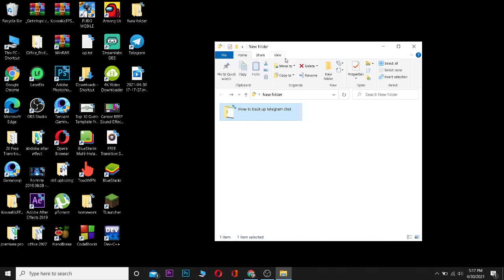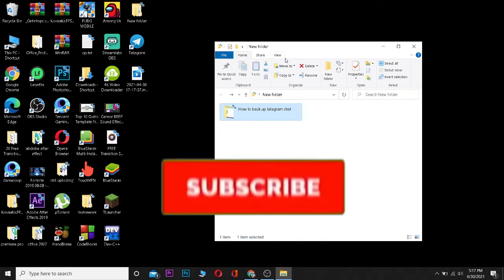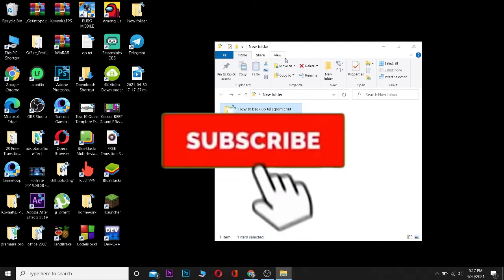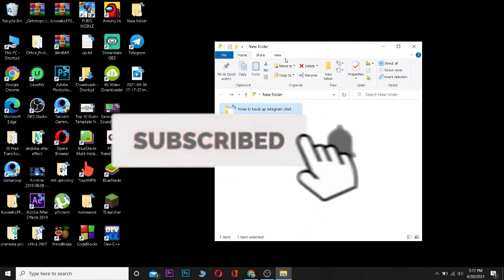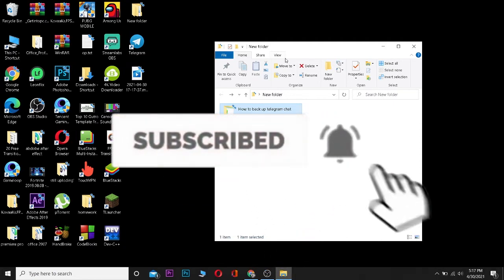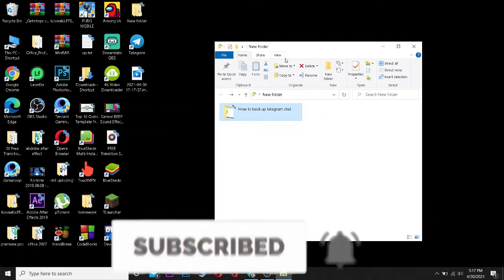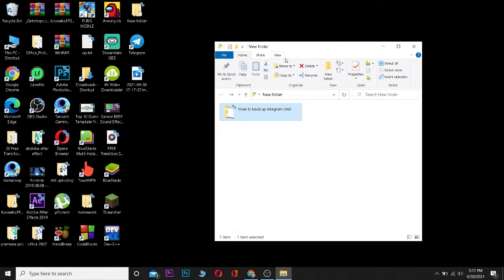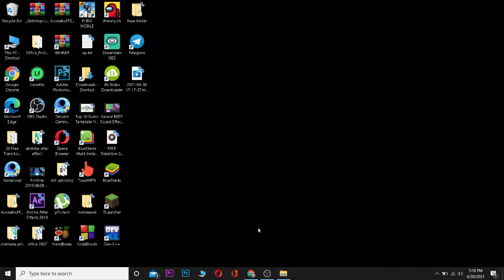What is up everybody, welcome to my channel, hope you guys are having a great day. If you guys are new to this channel, be sure to like, subscribe, turn on notifications, and comment down below what type of video we should make next. Let's start today's video without any further ado.